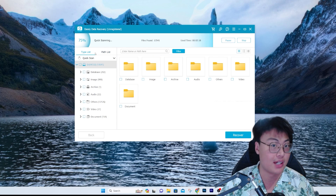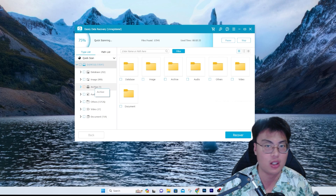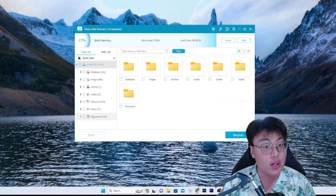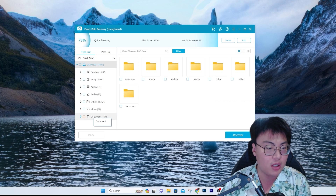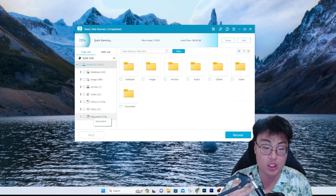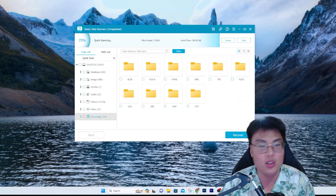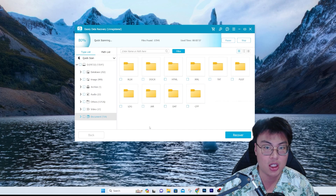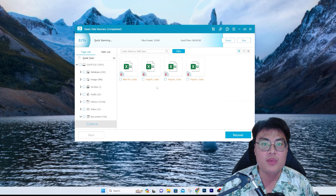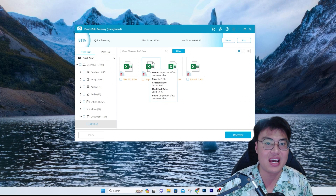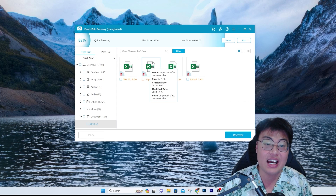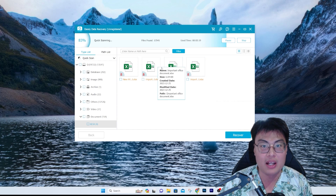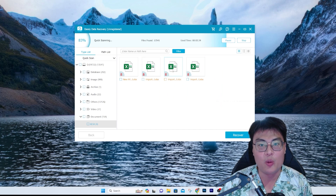Fast-forwarding a bit — we're at 75 percent. I've used this thumb drive a lot to transfer files between devices and have deleted a lot of files. If you remember, the folder I deleted had one Excel sheet, one Word file, one song, and one video. Let's go to Documents — files are classified into different file types. Excel is under XLSX. You can see it right here, named 'Important Office Document.' I don't know why there are three duplicates, but these are the files and you can recover all three.